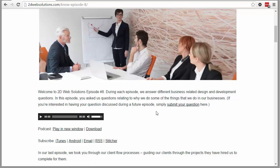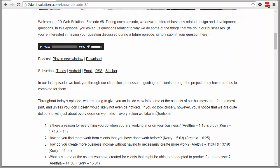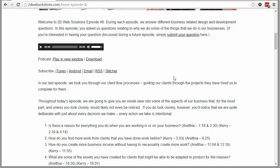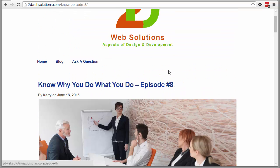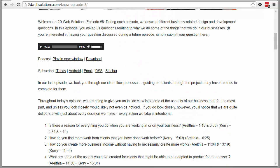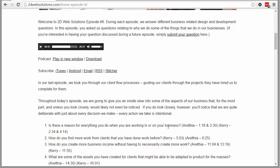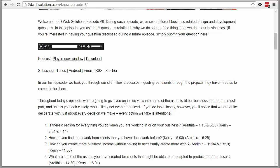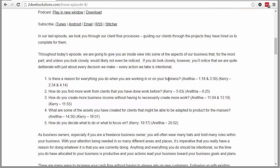In this video, I want to look at how to link your timestamps to the actual time in your audio or video. Right now I'm on 2dwebsolutions.com and you'll notice here's an audio file. If you play it, it'll play all the audio all the way through. Here you'll notice in the show notes there are some timestamps.